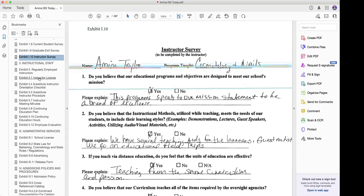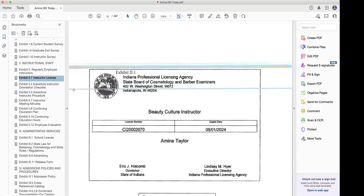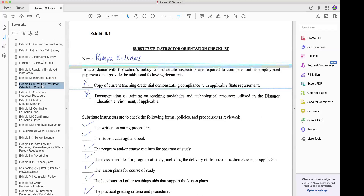If you're licensed, check your instructor's licenses because they may have expired — make sure they are all current. Another thing you want to check: if you have a substitute instructor orientation checklist, make sure it's updated to the new year.